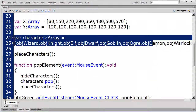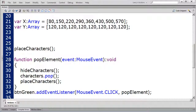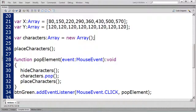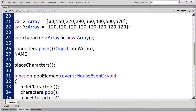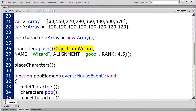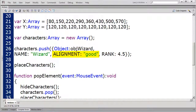The characters array will become a new blank array. Then I'll add the elements using the push method. Each element will have four fields. The object field will contain the movie clip object. The name field will contain the character's name. The alignment field will contain either good or evil, depending upon the character's alignment. And the rank field will contain a unique number identifying the character's rank.